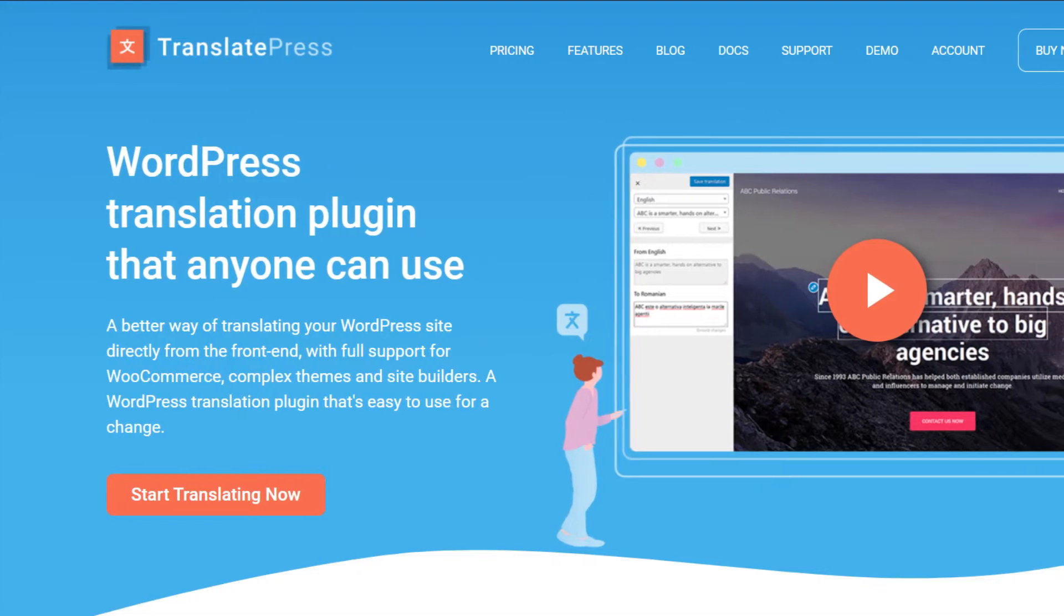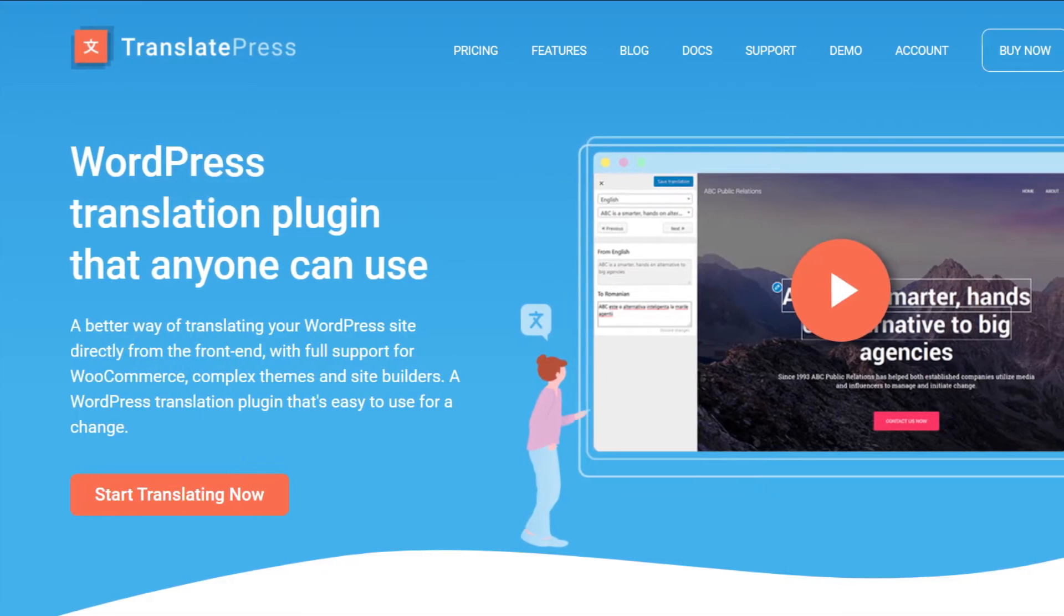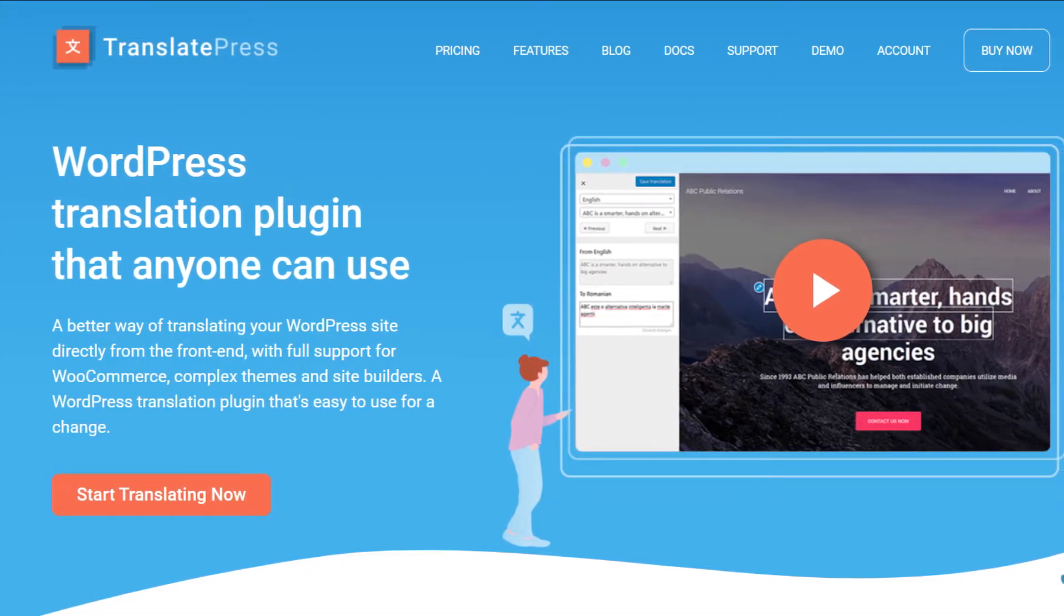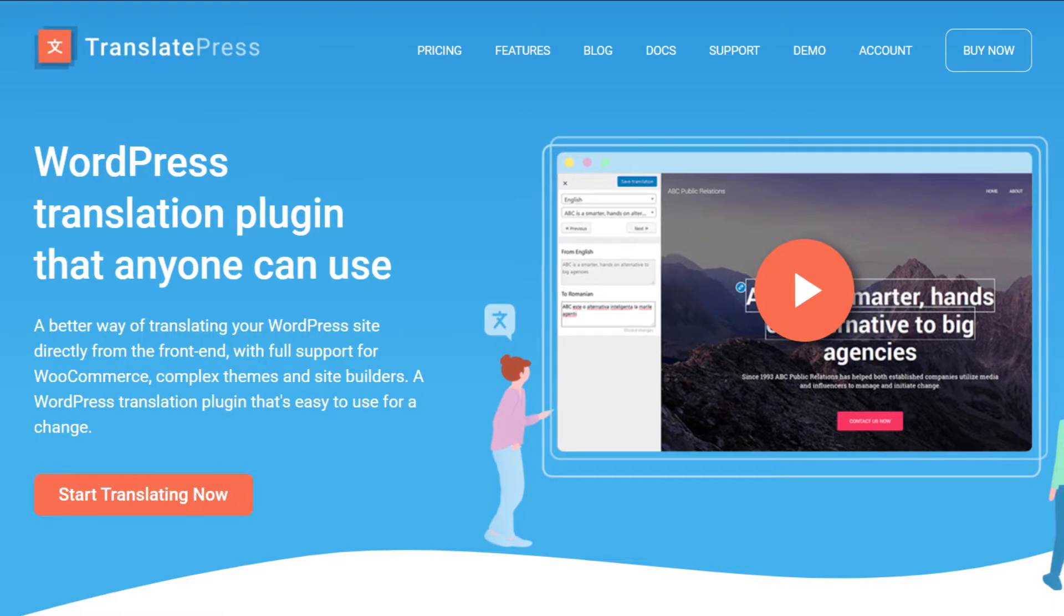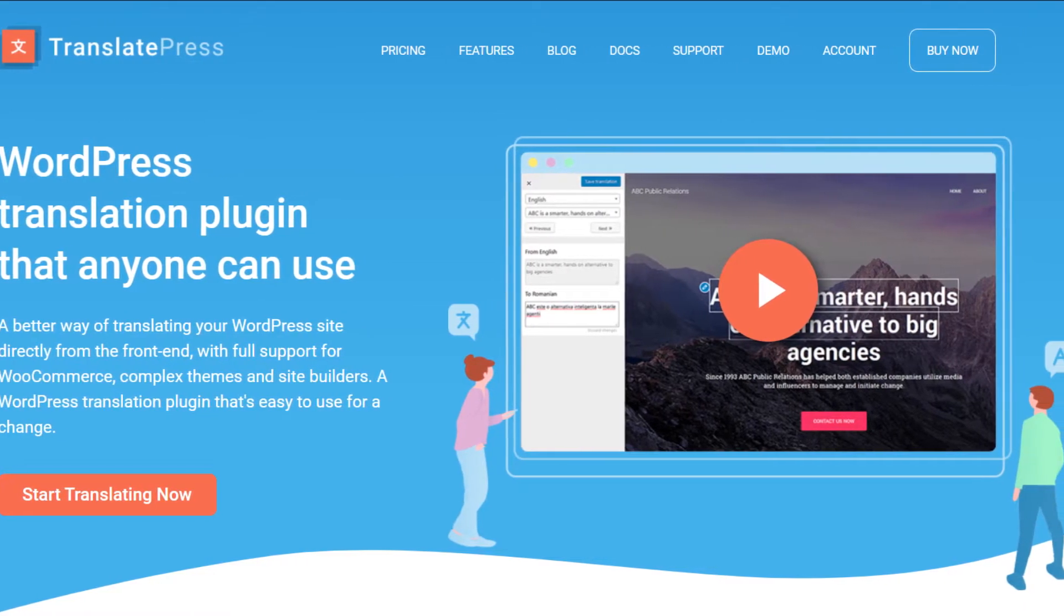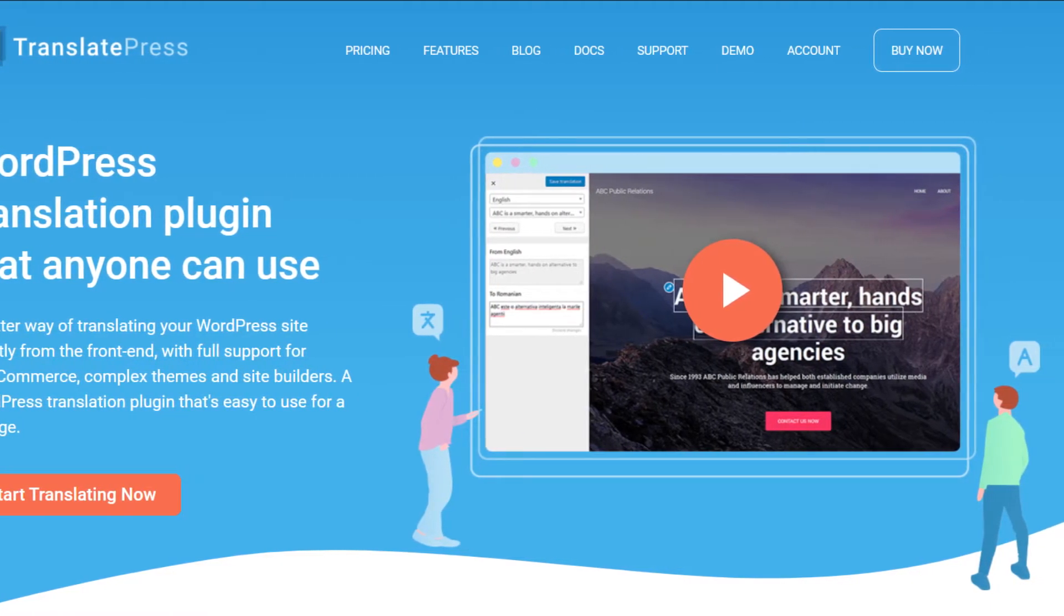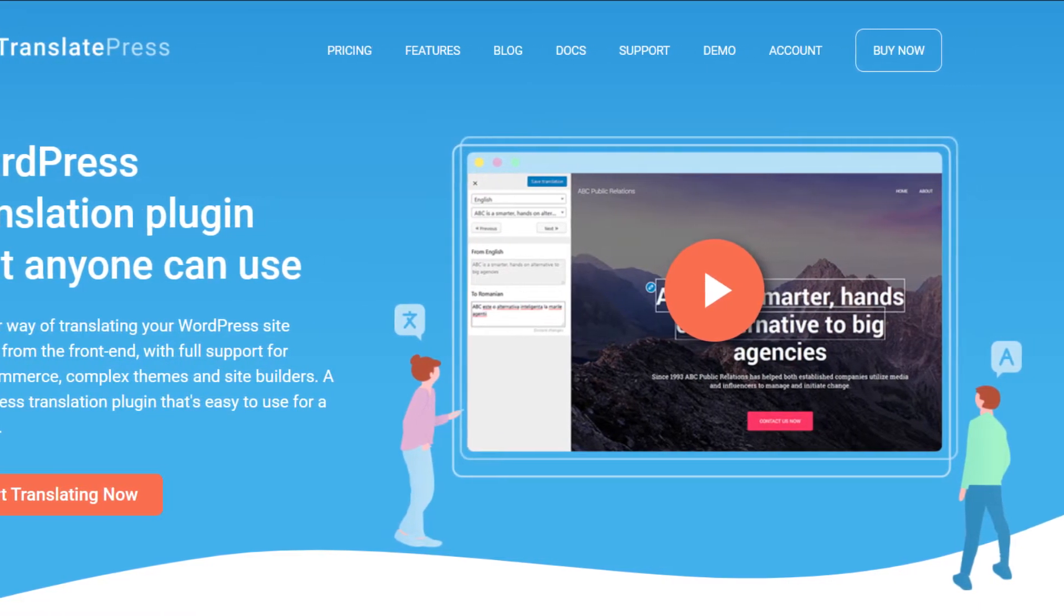Hello! Welcome to another video! In today's tutorial I'm going to show you how to translate URL slugs for your multilingual website using the TranslatePress plugin.